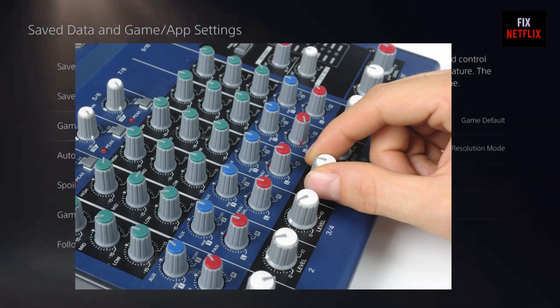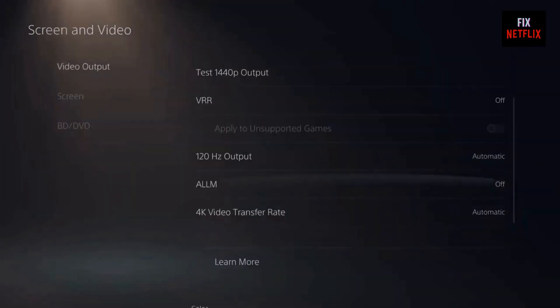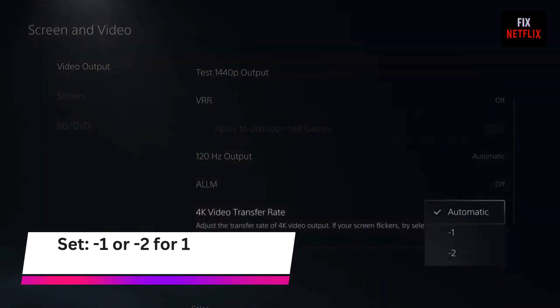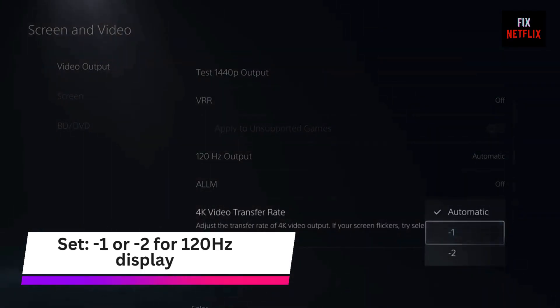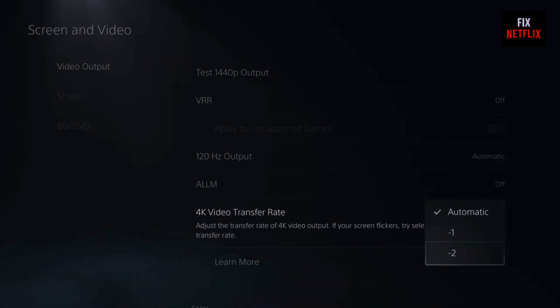One more tweak. Go to Screen and Video, scroll down to 4K Video Transfer Rate, and set it to minus 1 or minus 2, especially if you're using a 120Hz display. This adjustment can resolve certain graphical or crashing issues.